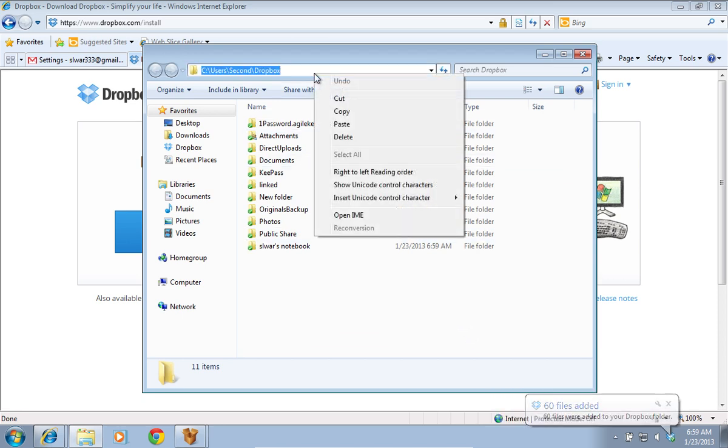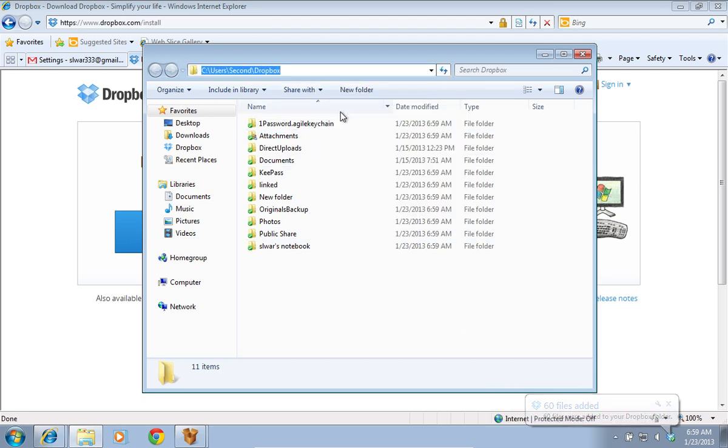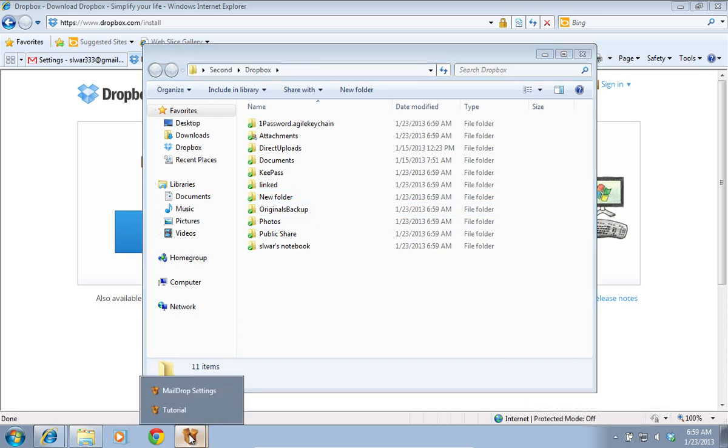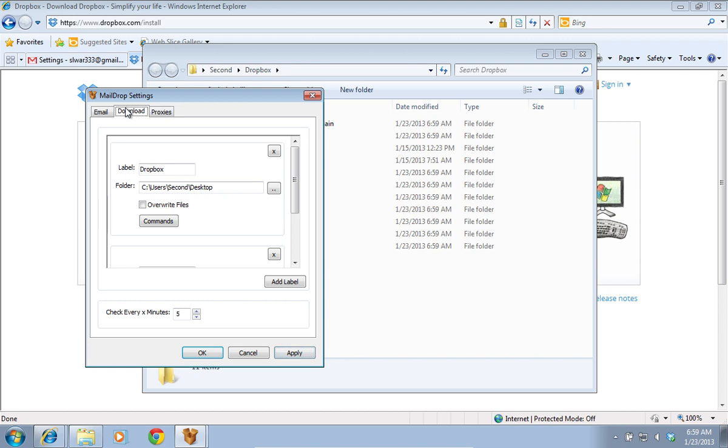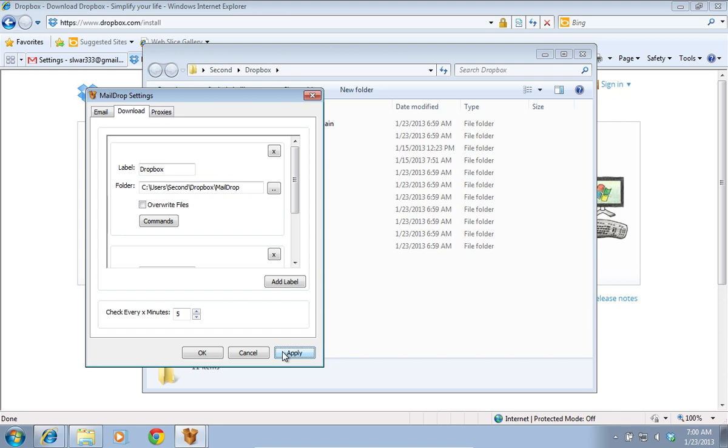Copy the Dropbox folder location address. Go to the Mail Drop Settings window and switch to the Download tab. Paste the Dropbox folder location address into the folder line. Also, add the backslash Mail Drop to the folder location address. Press the Apply button and then press OK.